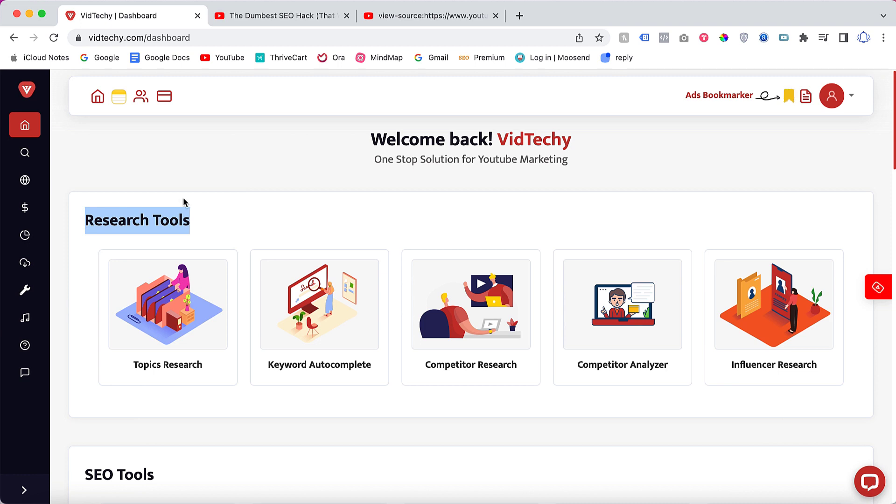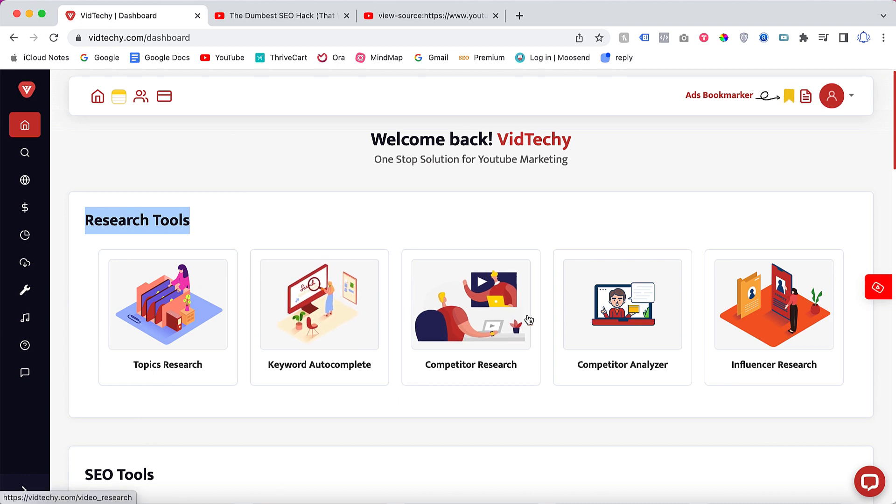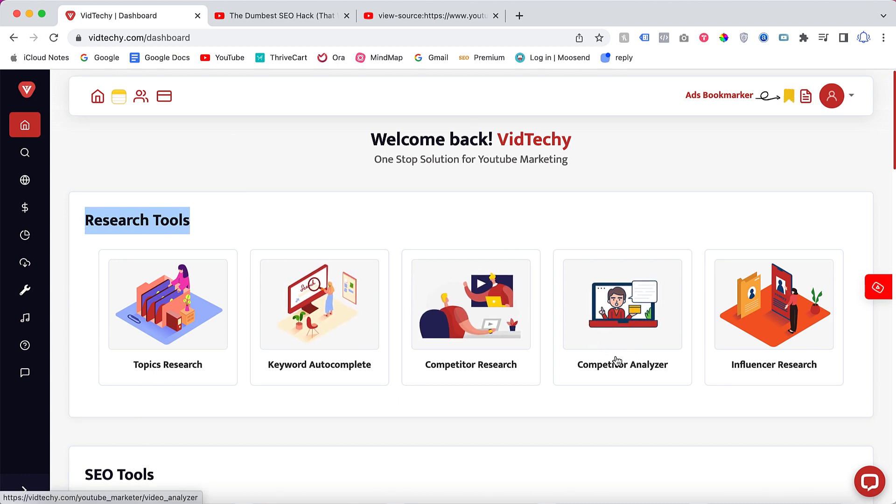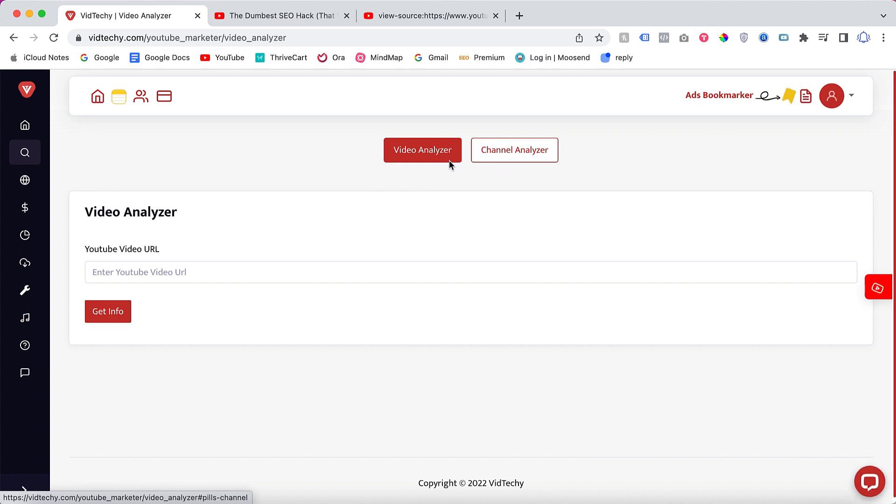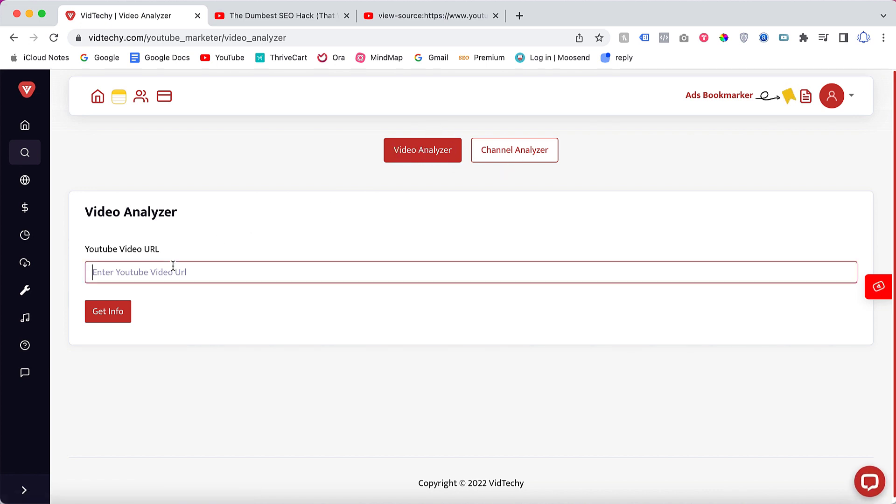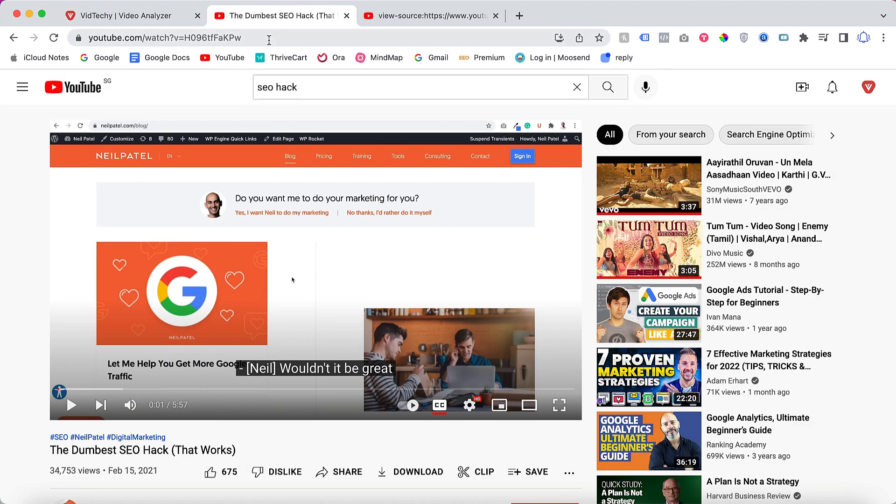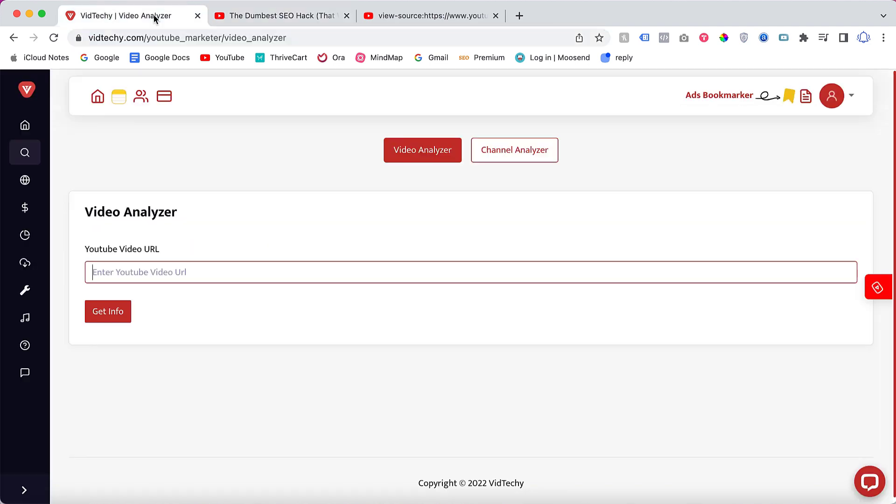Under the research tool, just go to the competitor analyzer. Once you click the competitor analyzer, you can see the video analyzer and channel analyzer. By default, it's clicked with video analyzer. Here you need to add the YouTube video URL.